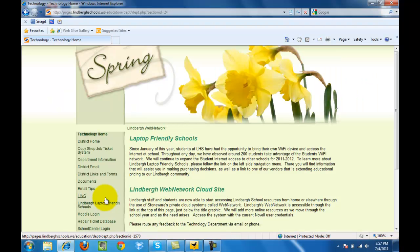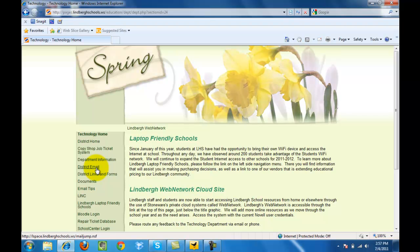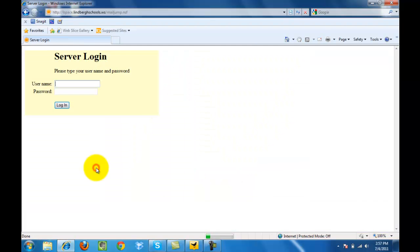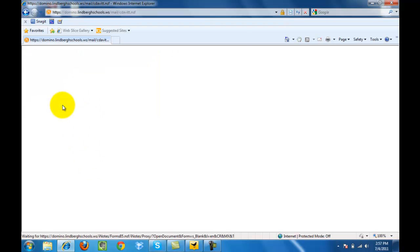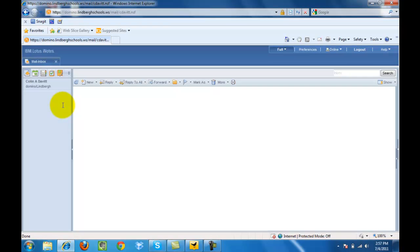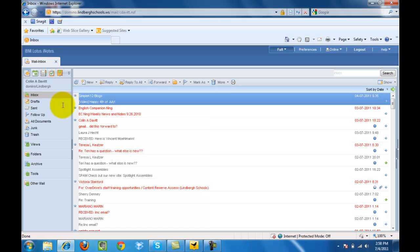From here, you're going to want to click on District Email. Now enter your username and your unique password and click Log In. That will then load your district email.